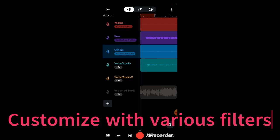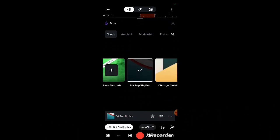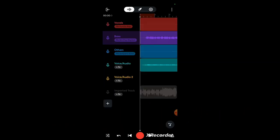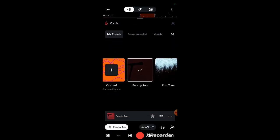When you are finished editing your track, you can save it to the BandLab cloud and publish if you like.